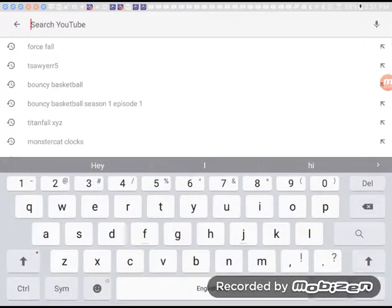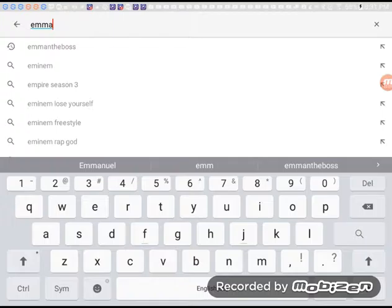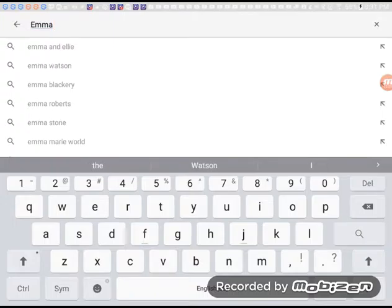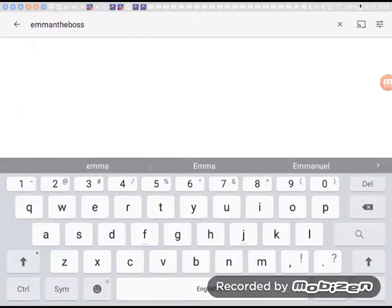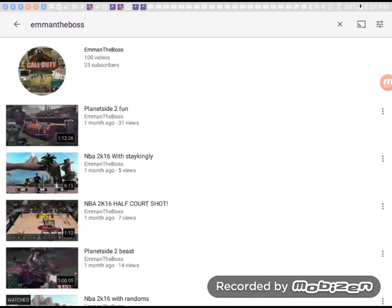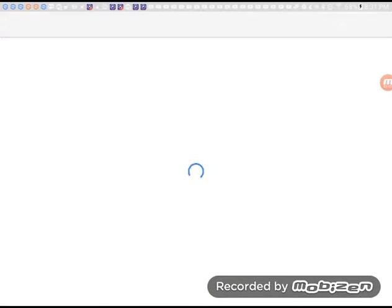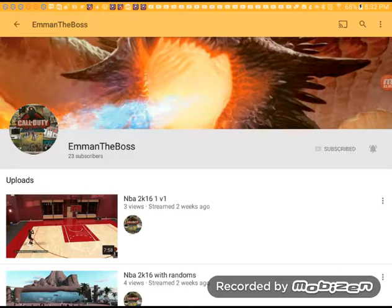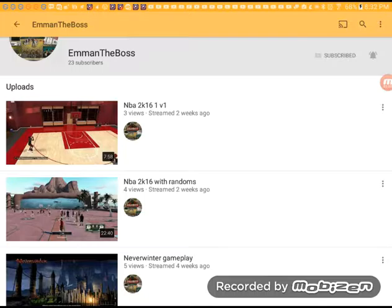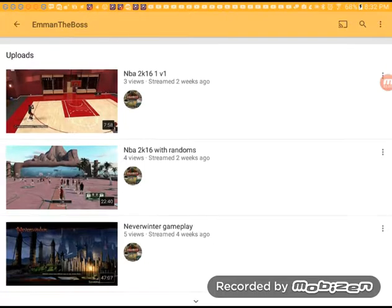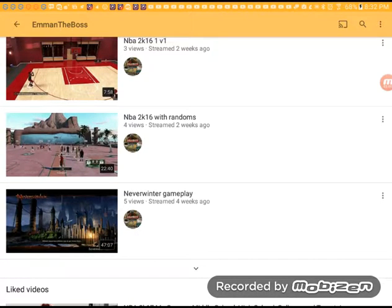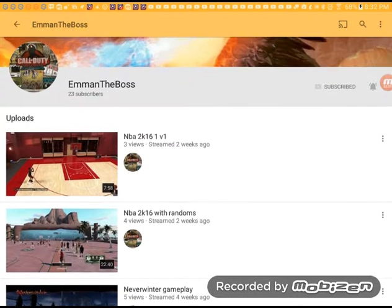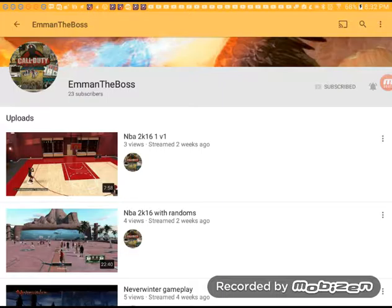Next one is Eman the Boss. This guy's name was first Fire Dragon F1. Don't know why he changed it, but Eman the Boss sounds pretty lit. Yeah, I can see he also has 23 subscribers and 100 videos. So let's also try and see if we can get him to like 35 subscribers or more. That would be great.